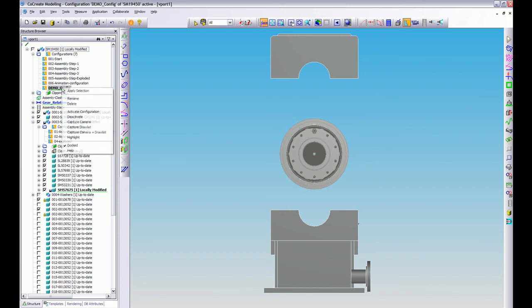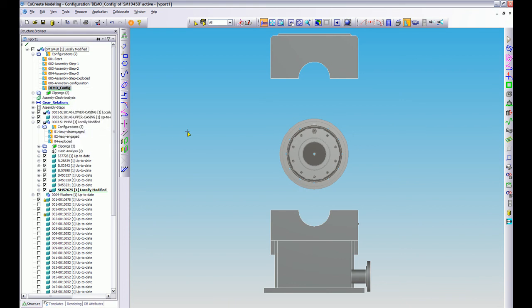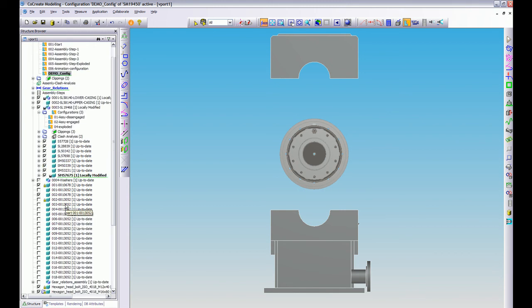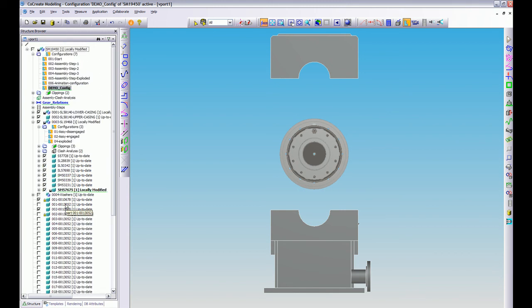Now I'm going to capture that camera and draw list. What that's basically saying when I do that is it's capturing that camera view and anything that's turned on or off in the structure browser. So anything that's turned on will basically be captured, anything that's turned off won't be captured. So this is why you get the exploded views and you get say just the gear views and things like this.